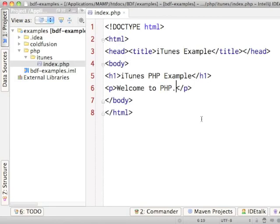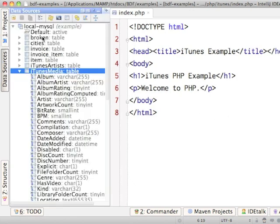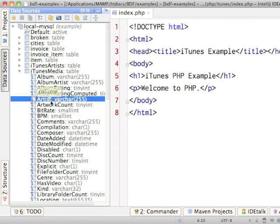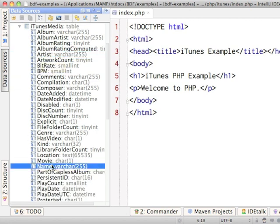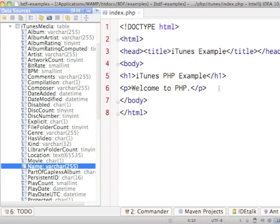The app I'm going to build today is going to use the iTunes data that we imported in week one. I've got my MySQL database here. I've got my iTunes media table, and I'm just going to pull out a list of album, artist, and track title, which is in the name column. I'm going to loop over them and do something interesting with them — we'll figure it out as we go.